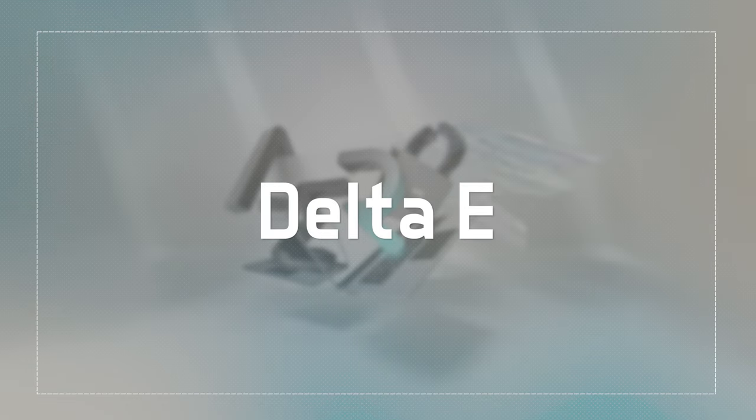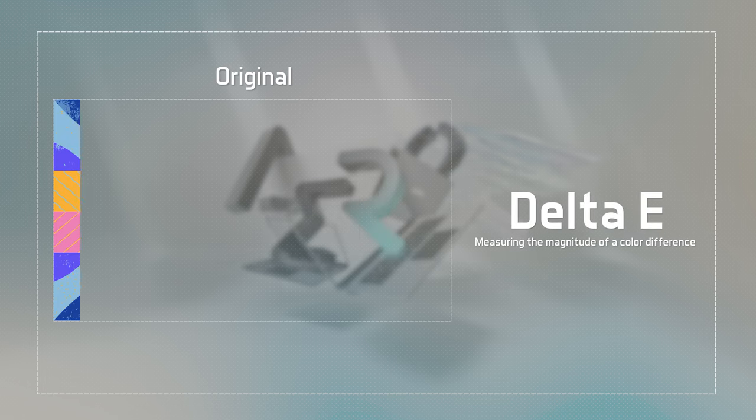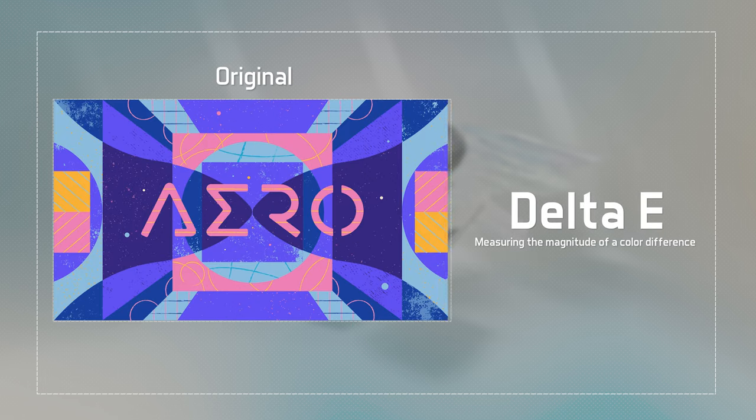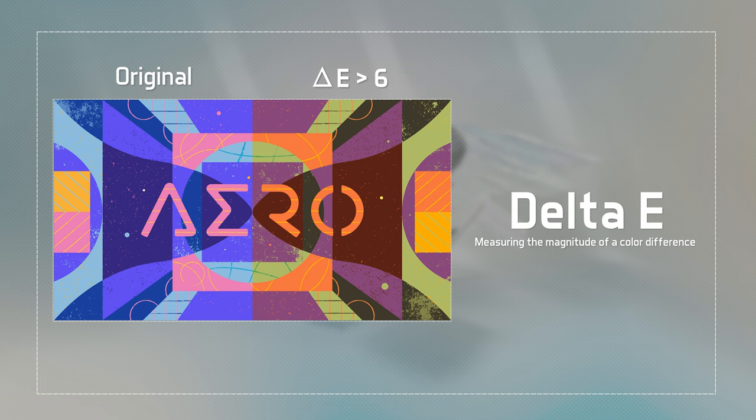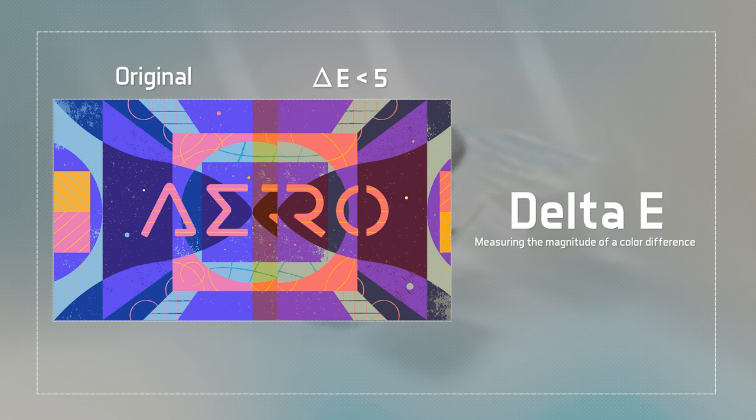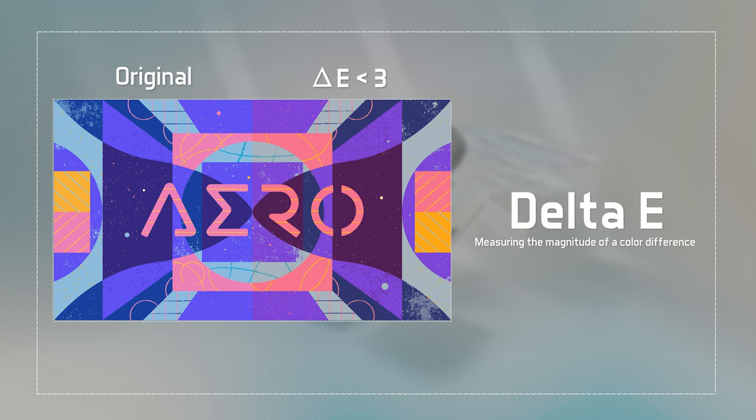The Delta-E provides valuable insights into how color accurate a display is. The larger the Delta-E, the less precise the colors are. On the contrary, the smaller the Delta-E, the better the display's color accuracy.